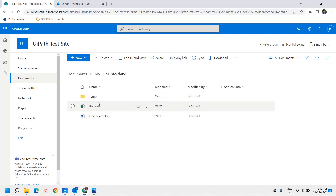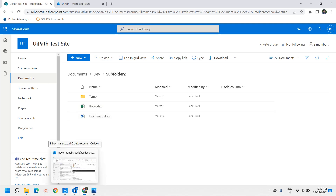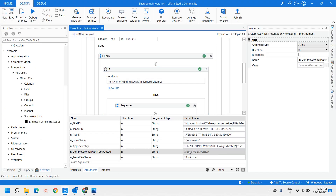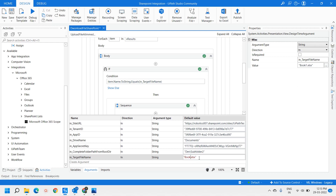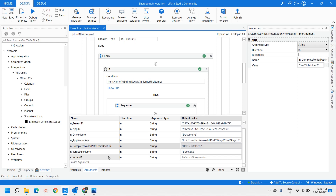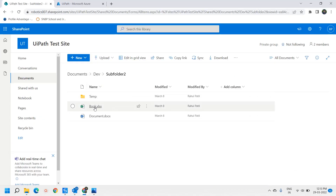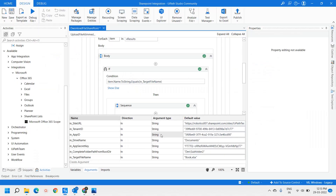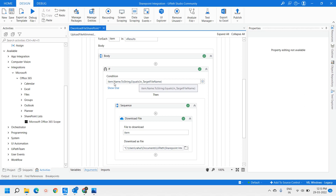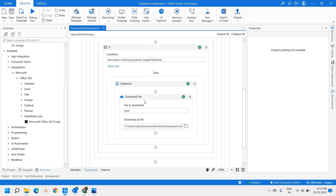The file book.xls is located under Dev, Subfolder 2. For the complete folder path from the root directory, we provide Dev/Subfolder2. The If condition checks: item.Name.ToString equals target file name. Whatever item we are iterating, we check if it matches the expected file name, and only if it matches do we proceed to download the file.